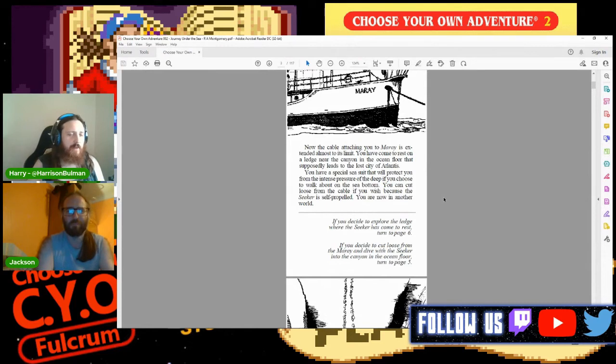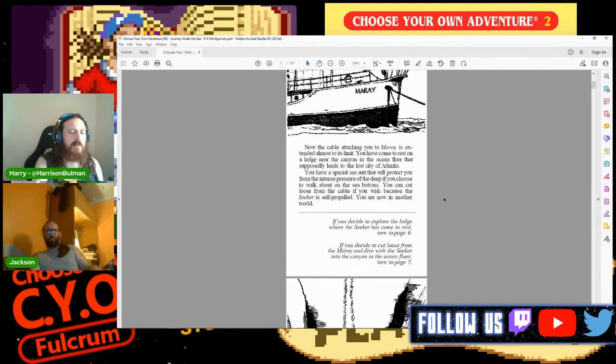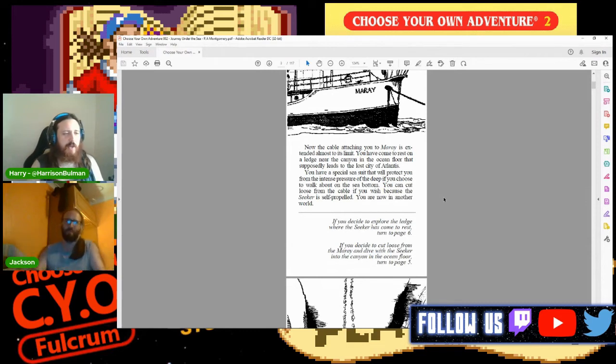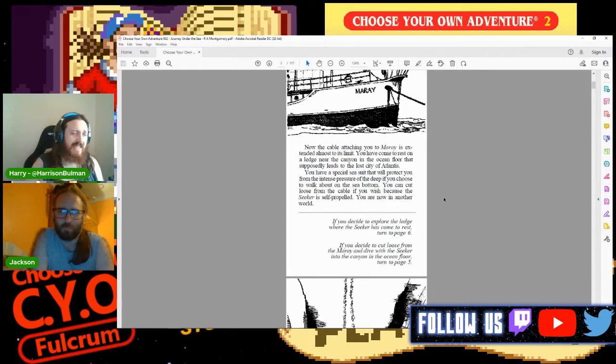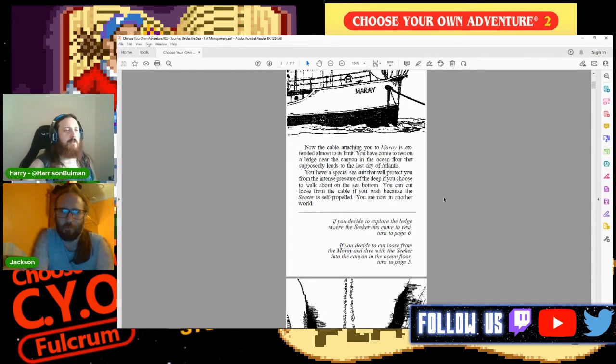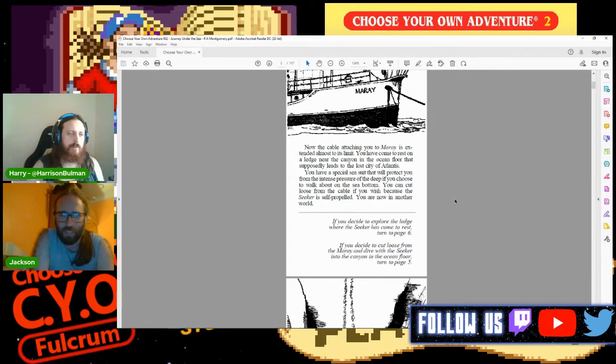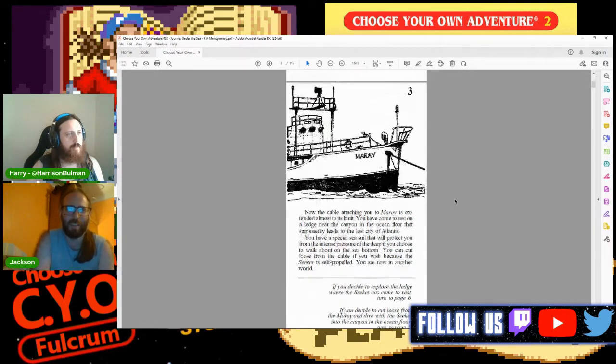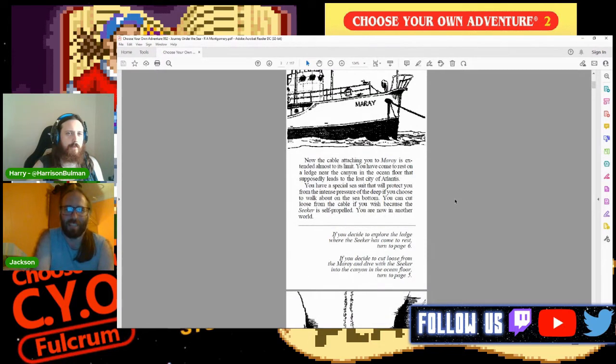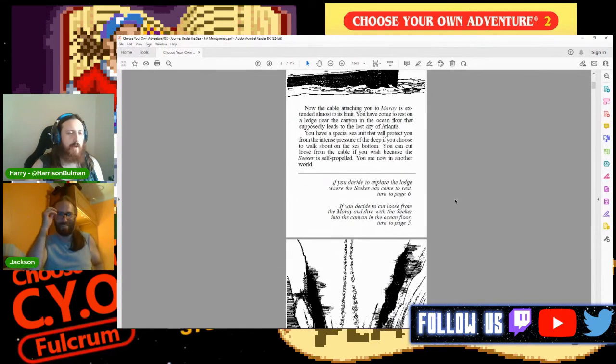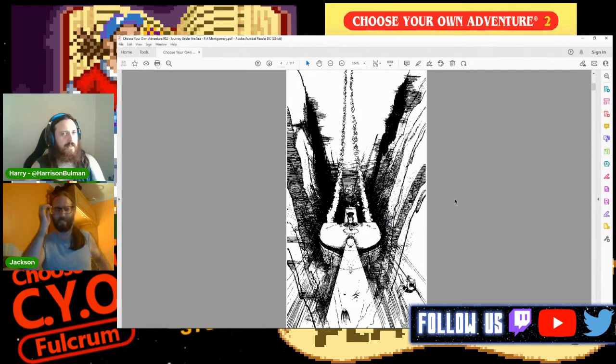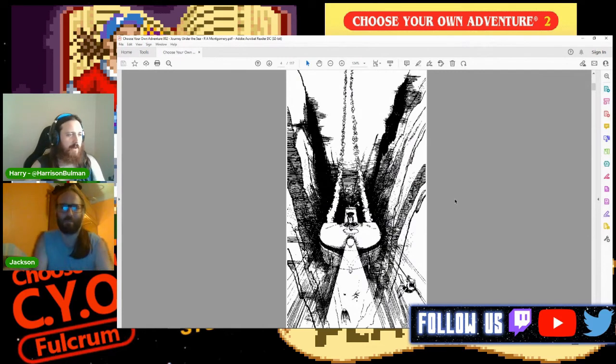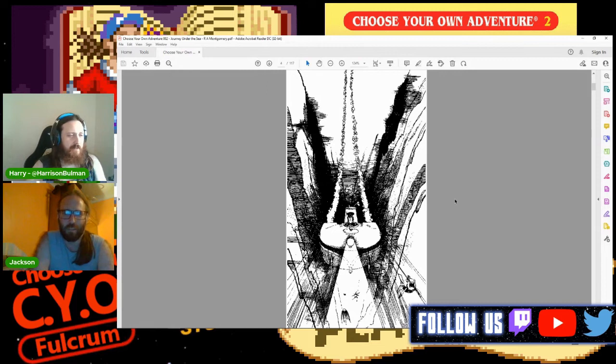You have come to rest on a ledge near the canyon in the ocean floor that supposedly leads to the lost city of Atlantis. If you decide to explore the ledge where the Seeker has come to rest, go to page six. If you decide to cut loose from the Marae and dive with the Seeker into the canyon, turn to page five. I think cut loose and explore the canyon because supposedly this is the canyon that leads to Atlantis. Let's not stop at the gas station on the way.